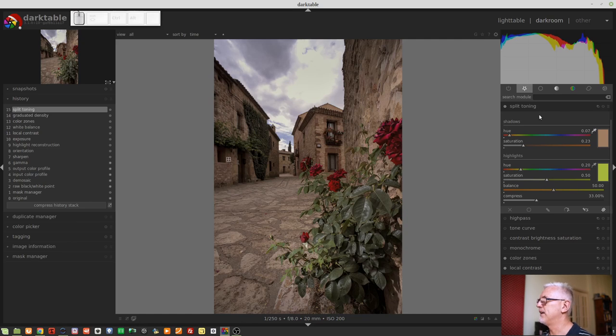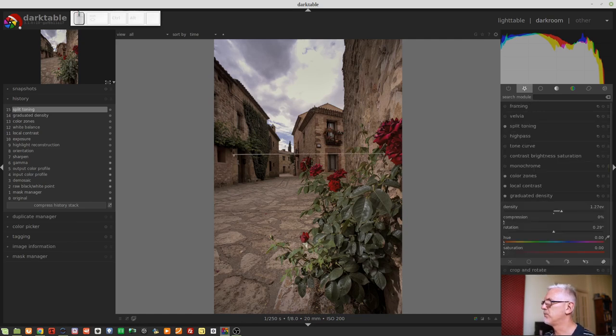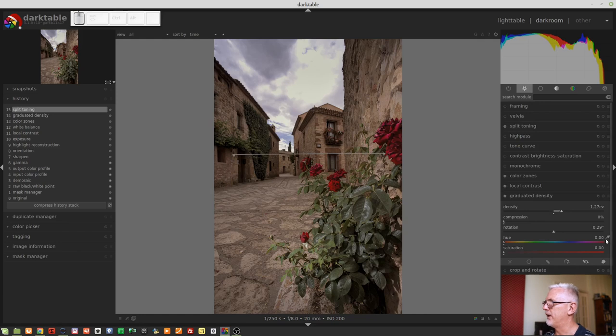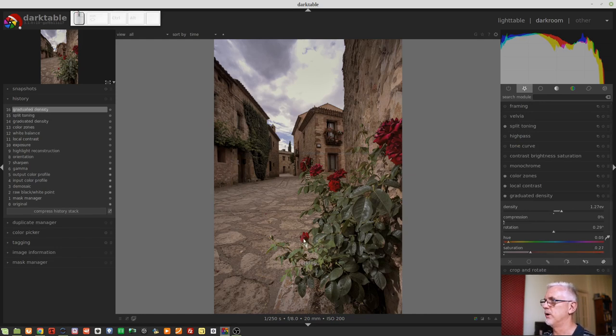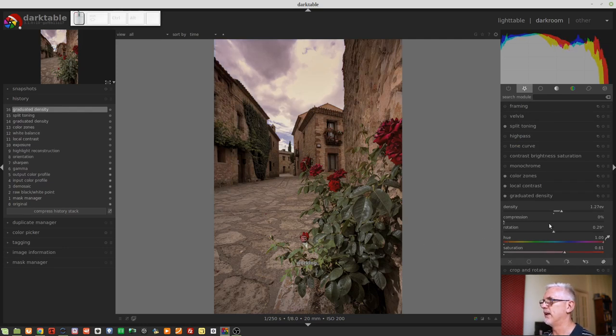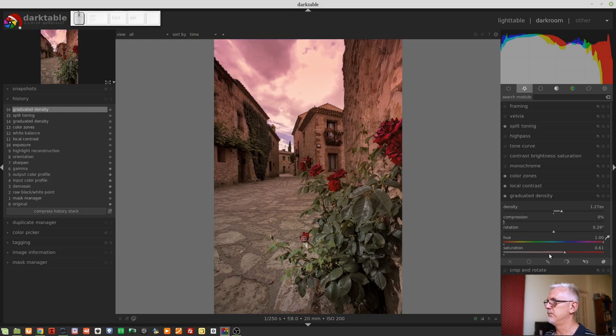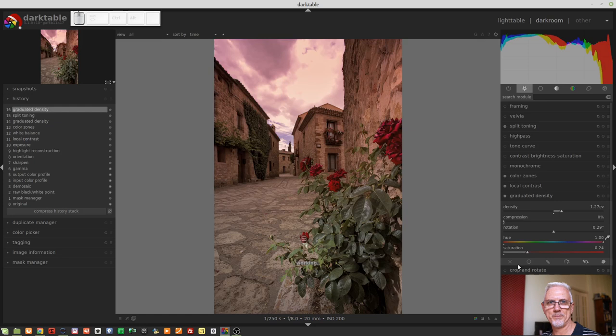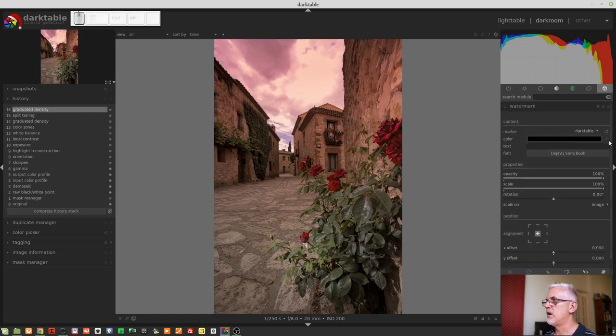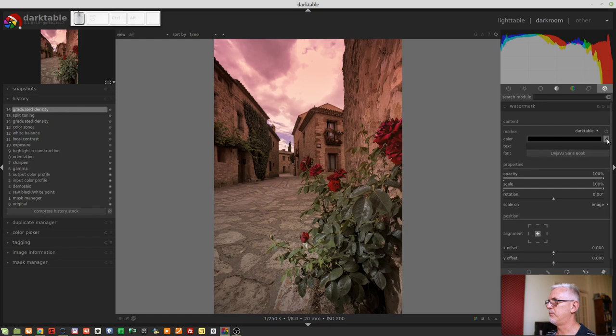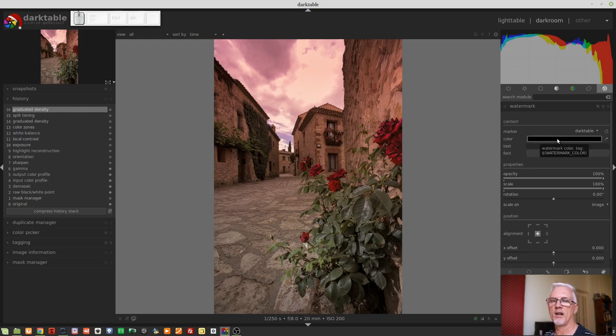Graduated density. Let's find you. Also now has a color picker here. So if we wanted to choose the reds from the rose here, we can now do that, and it's chosen that hue, and you can then adjust the saturation according to what you want. Likewise, the watermark module now has a color picker to the right of the color picker bar.